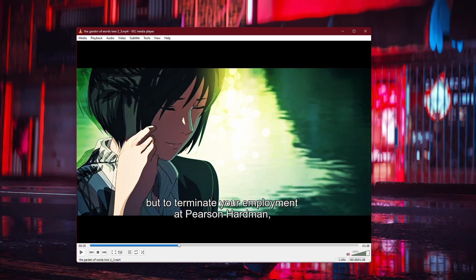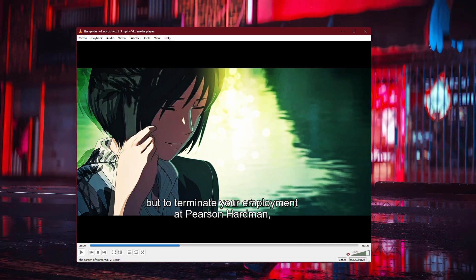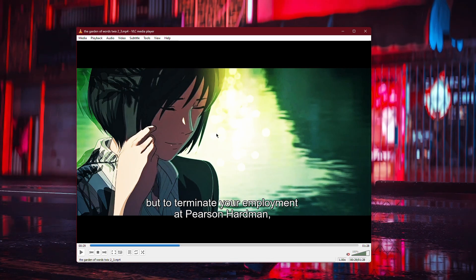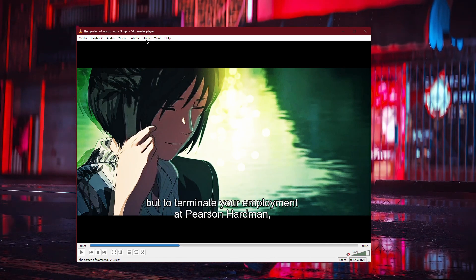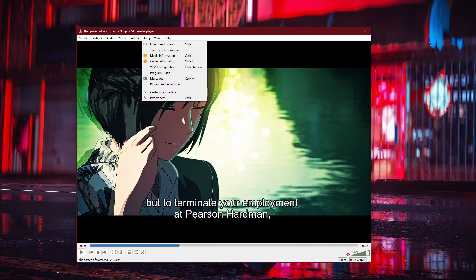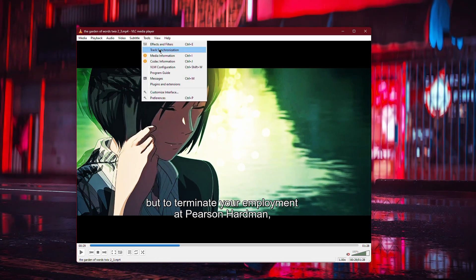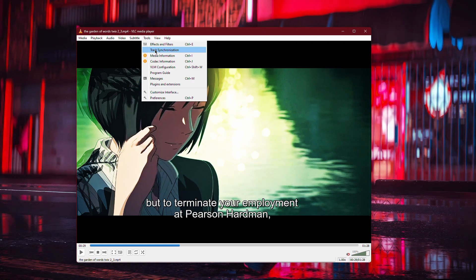Once you've identified the timing issue, go to the Tools menu at the top of VLC and select Track Synchronization.